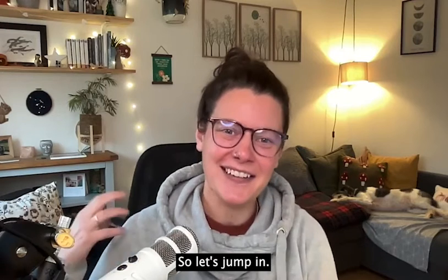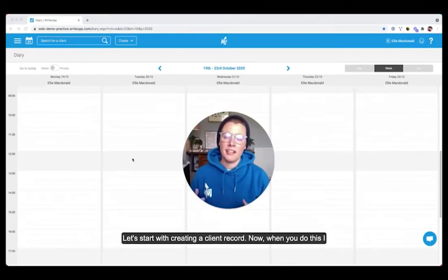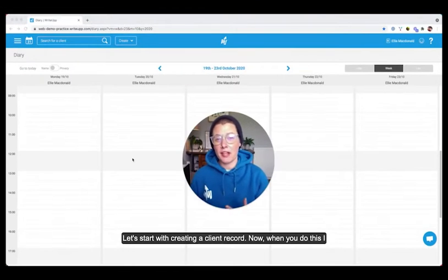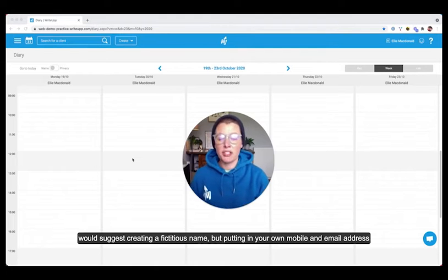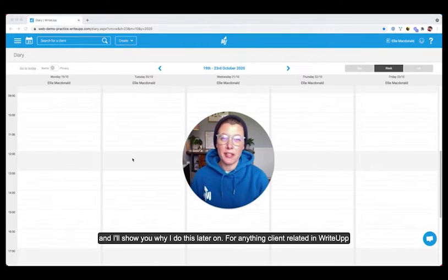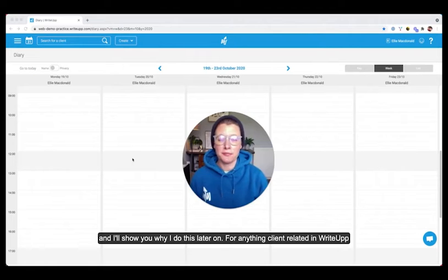So let's jump in. Let's start with creating a client record. Now when you do this, I would suggest creating a fictitious name but putting in your own mobile and email address and I'll show you why I do this later on.